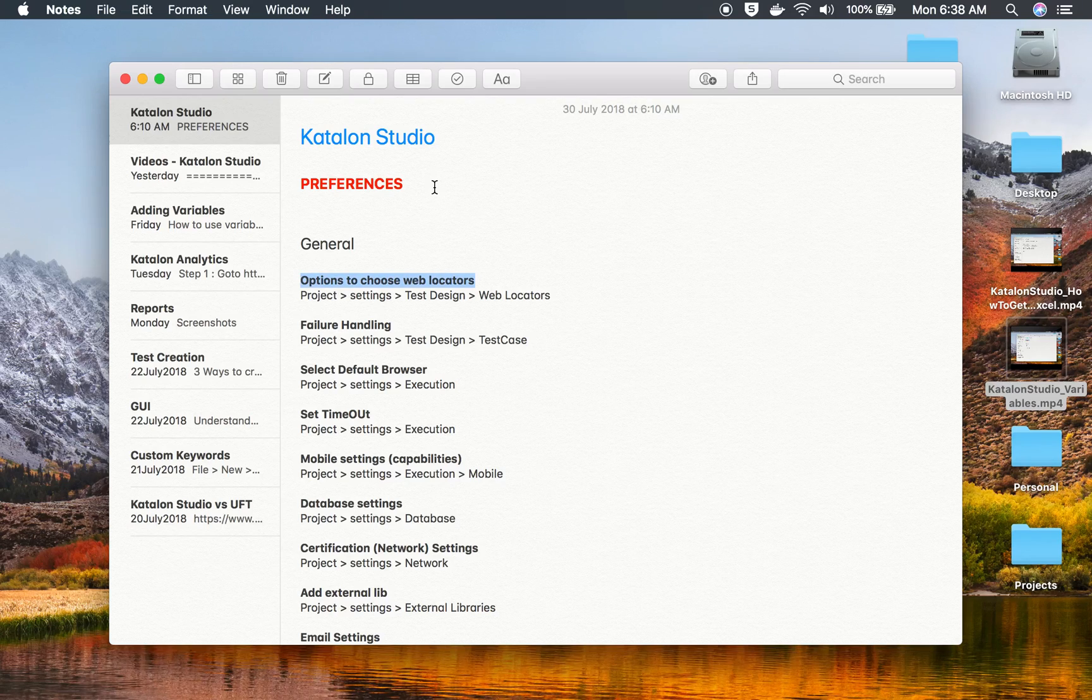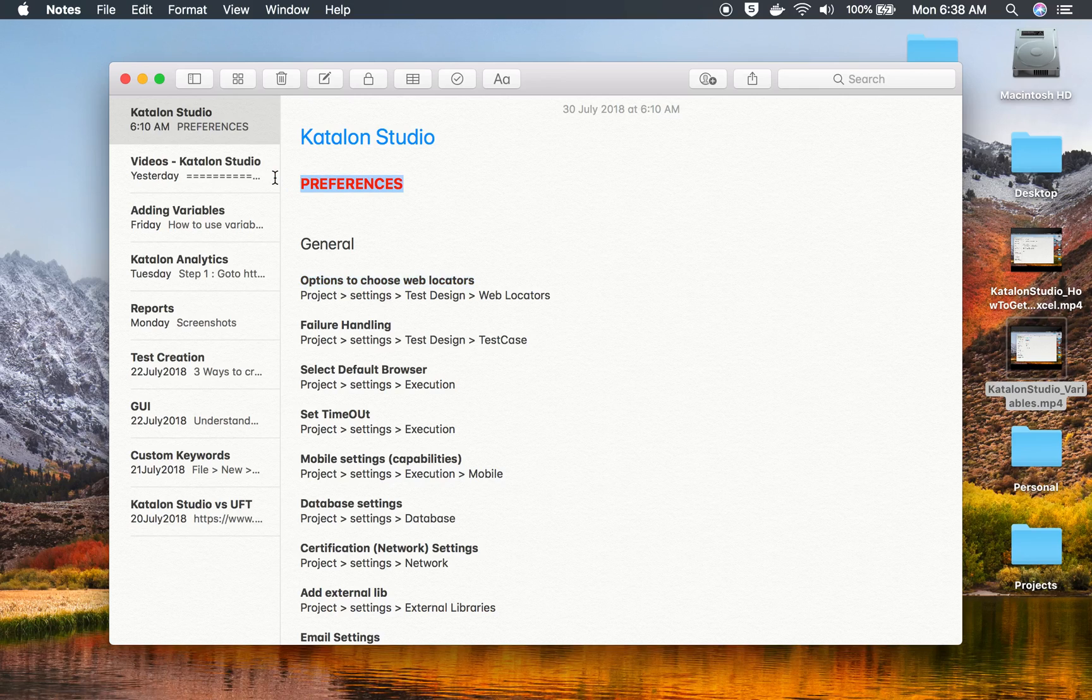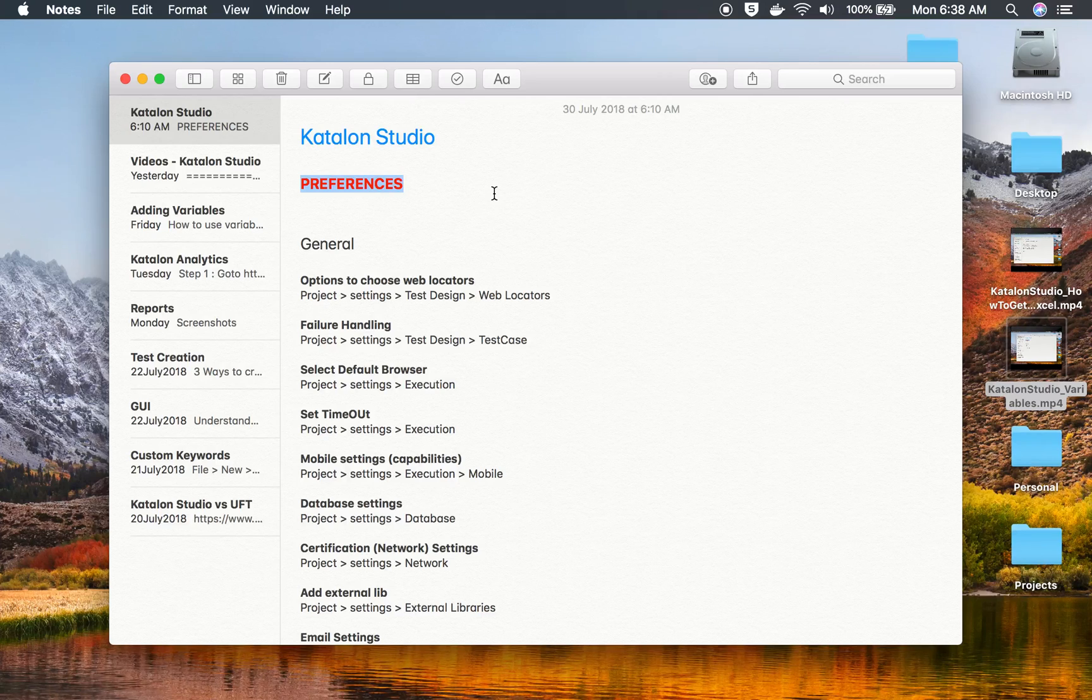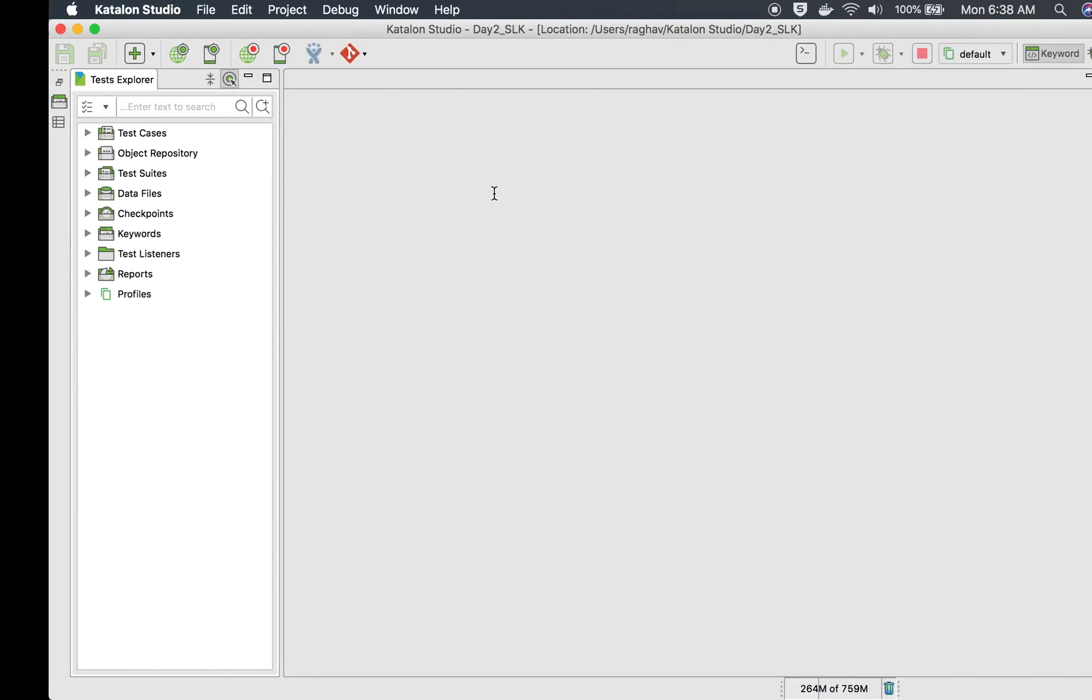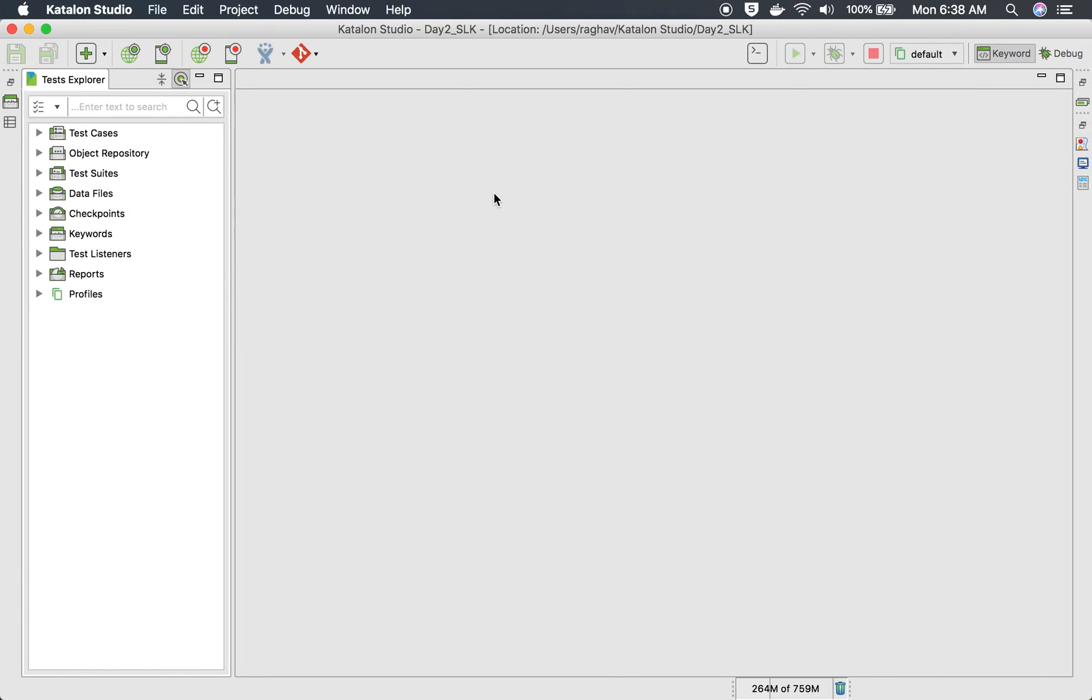Hello and welcome to this session on Katalon Studio. Today we are going to see some important settings or preferences that you can do on your Katalon Studio.